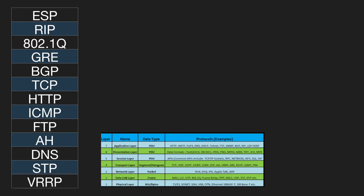At which layer of the OSI model does VRRP reside? Layer 4. At which layer of the OSI model does UDP reside? Layer 2.